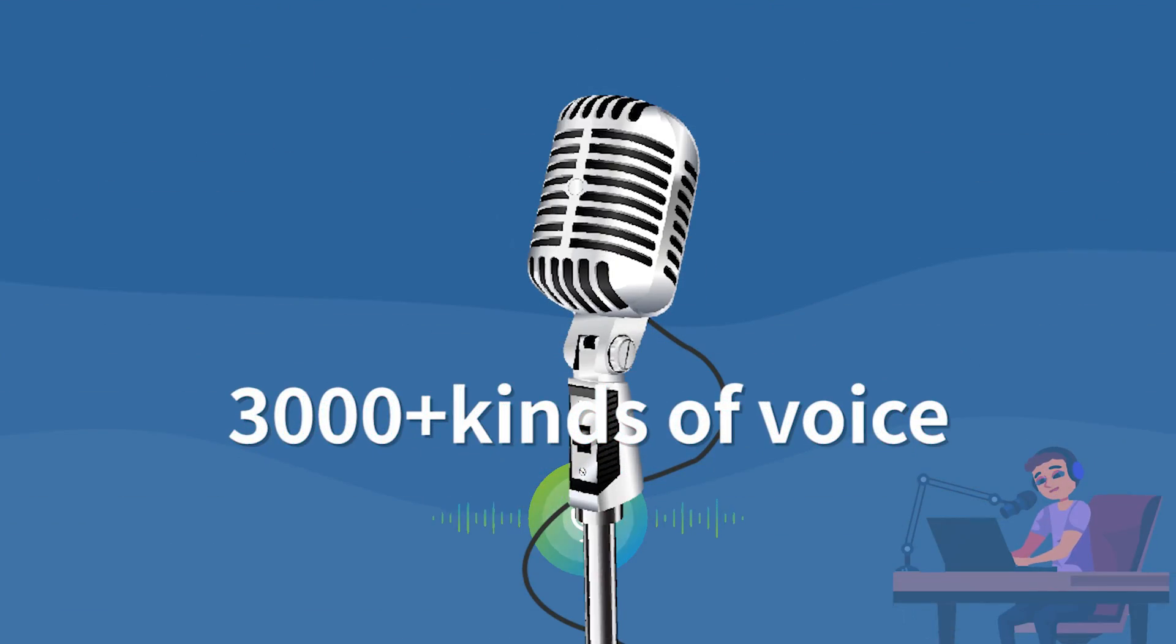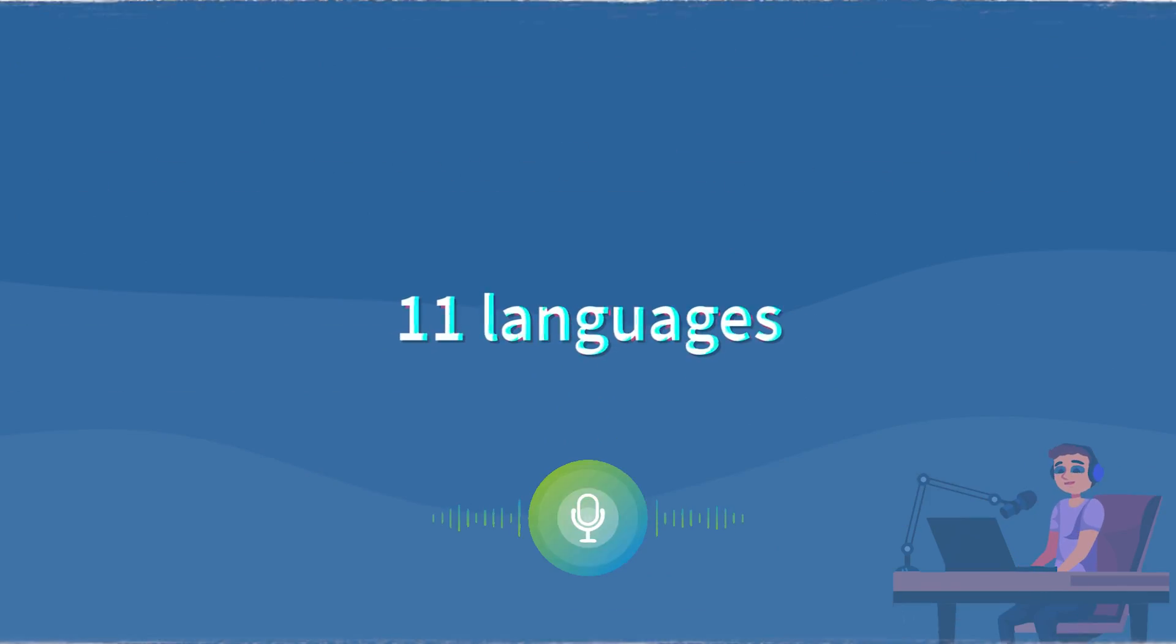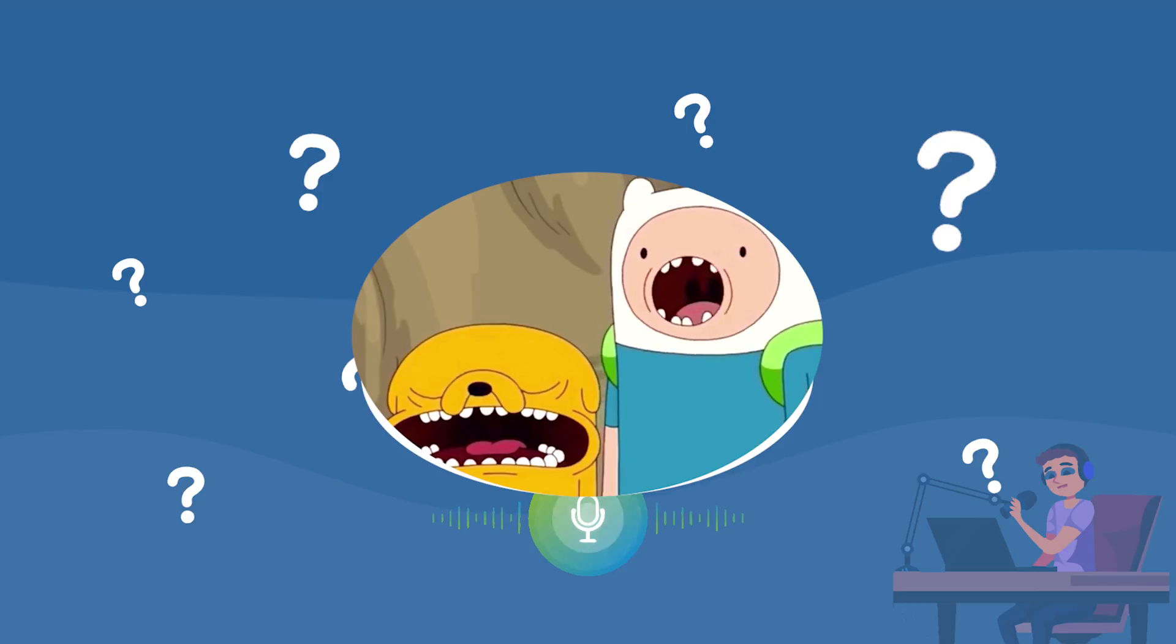More than 3,000 kinds of voice, 11 languages, what powerful it is.